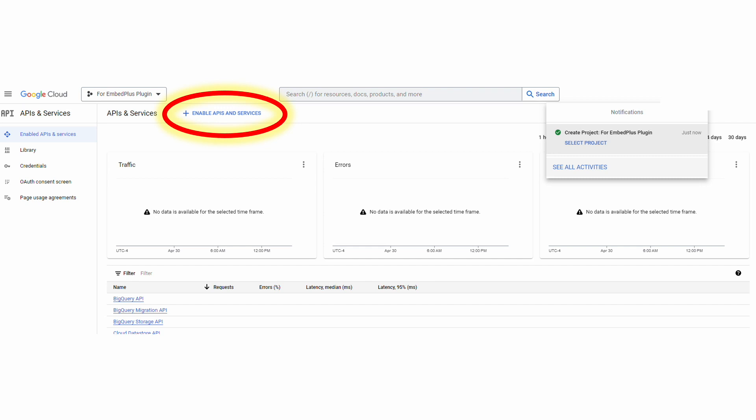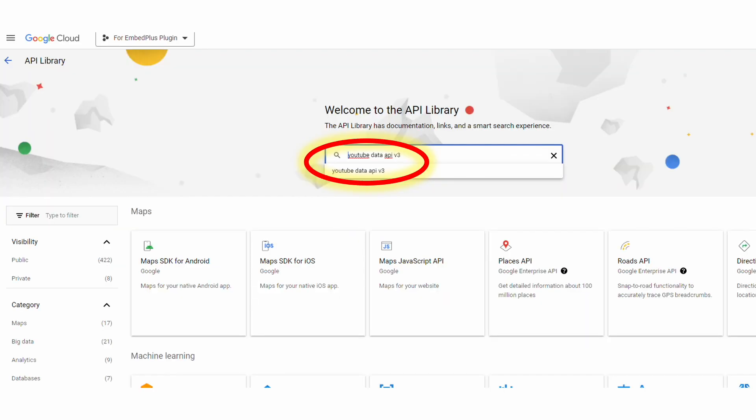Once you have the project, you can now enable APIs and other services within the project. Again, our goal is to create a YouTube API key, so you're going to click this button shown here.